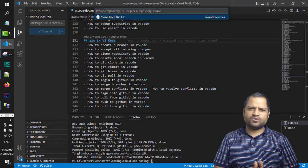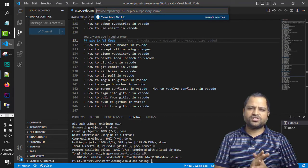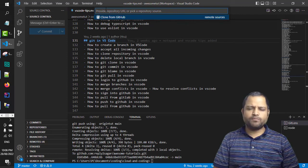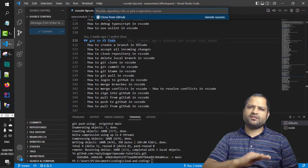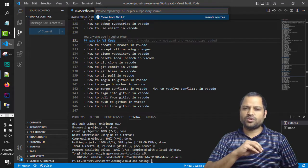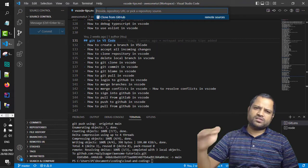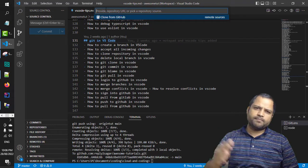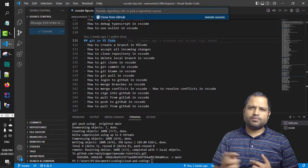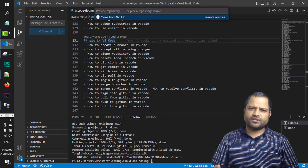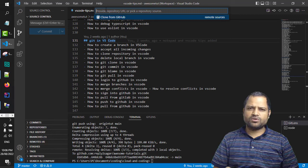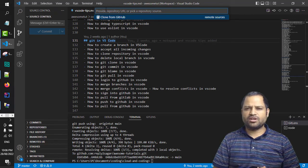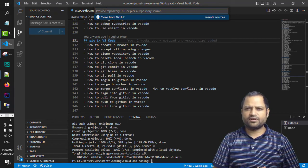Create SSH key pairs, keep the private key with you, and store the public key on the git server. Only then will you be able to download the repository. Otherwise, an authentication error will occur.